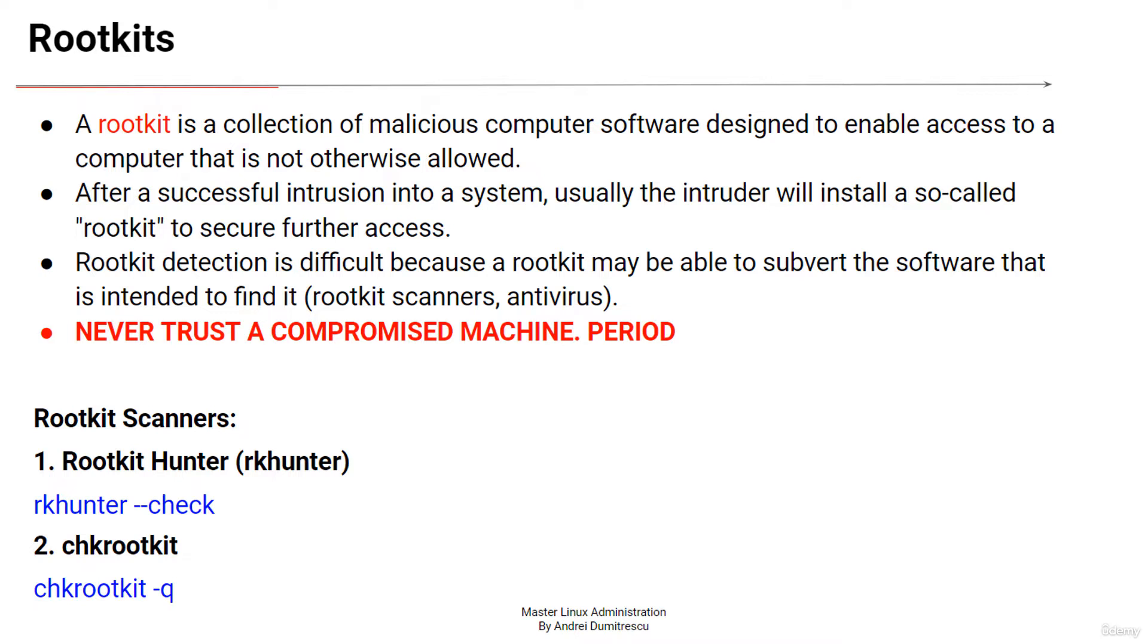Finding rootkits is a challenge especially if it loads kernel modules and compromises the kernel. By modifying kernel system calls, kernel rootkits can hide files, directories, processes or network connections without modifying any system binaries.